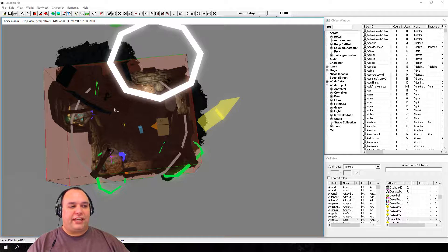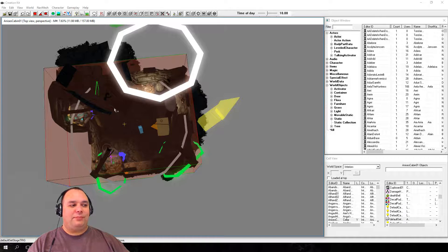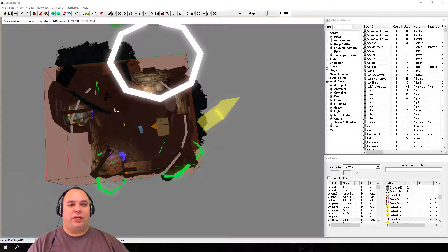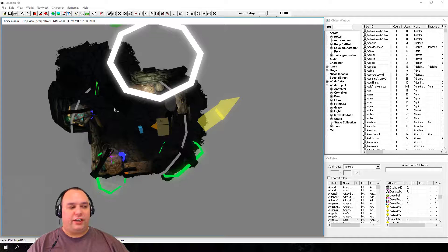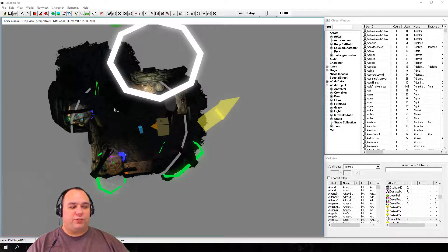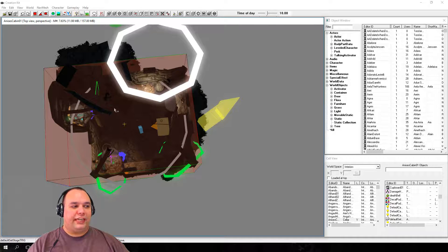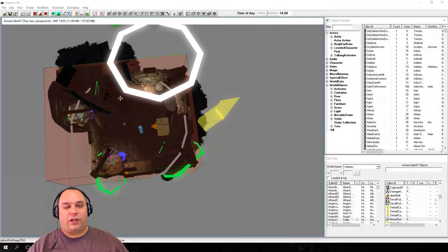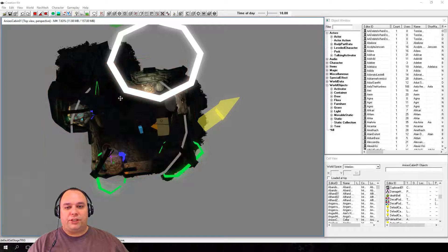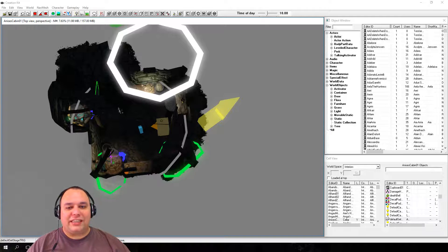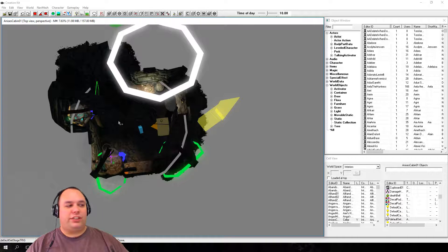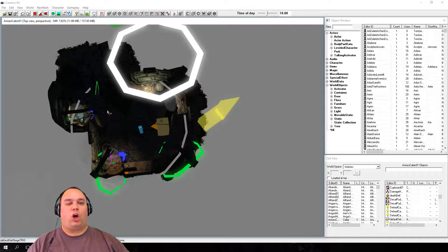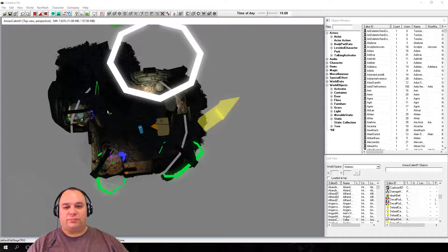Now, the second time you press 1, the item is hidden completely rather than just transparent. And then the third time, it is returned to normal, fully visible and clickable. So go ahead and press 1 again until Default Set Stage Trig disappears again. And then try selecting, hiding, and ghosting other items, such as walls and furniture, until you're pretty comfortable with the process.